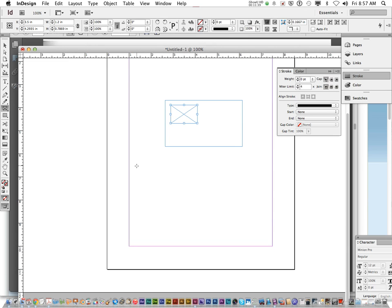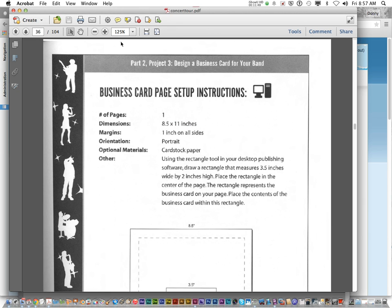Does anybody have any questions about setting up your business card? Okay. So refer to this video, refer to the book if you have any questions or need help.